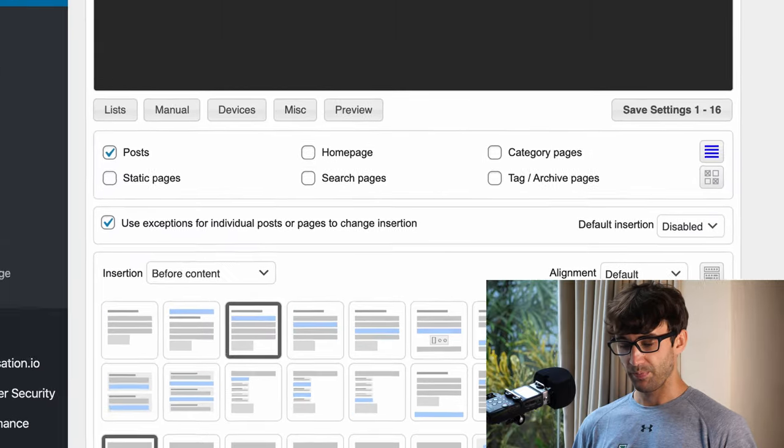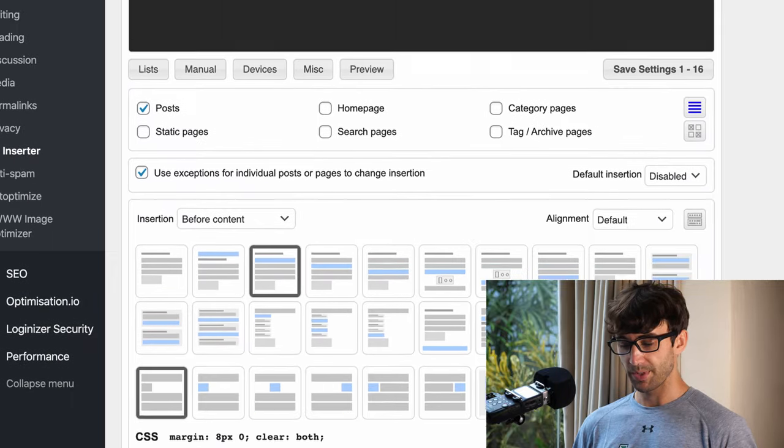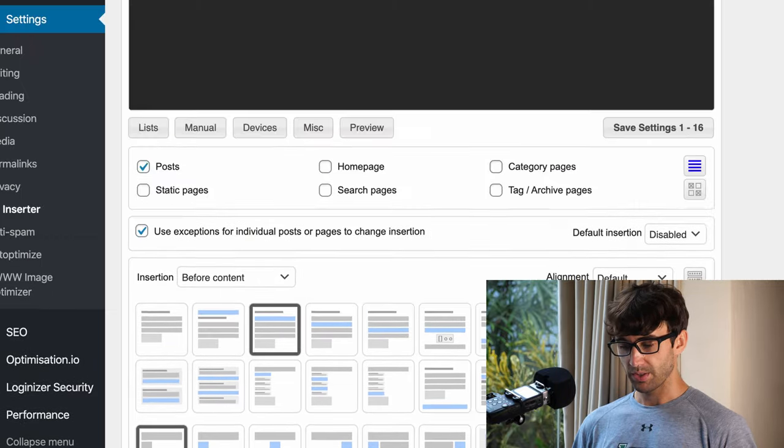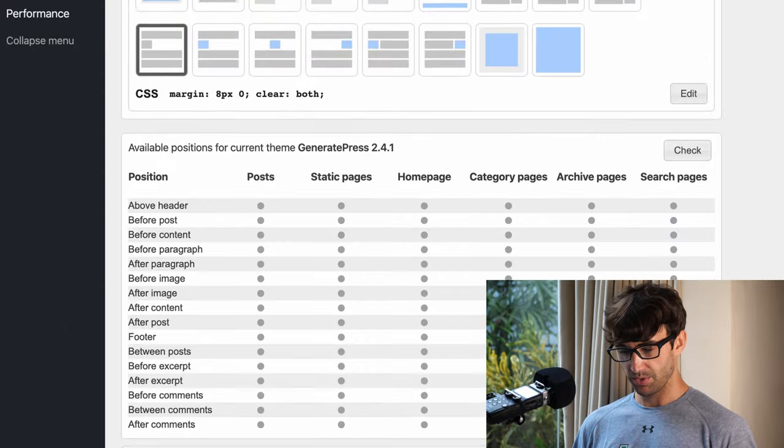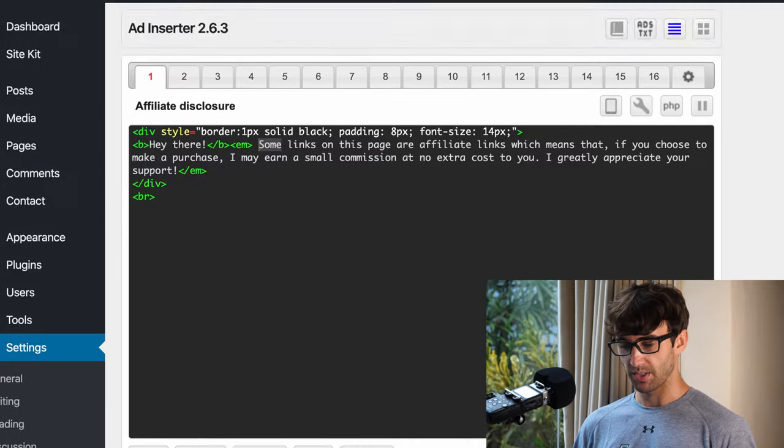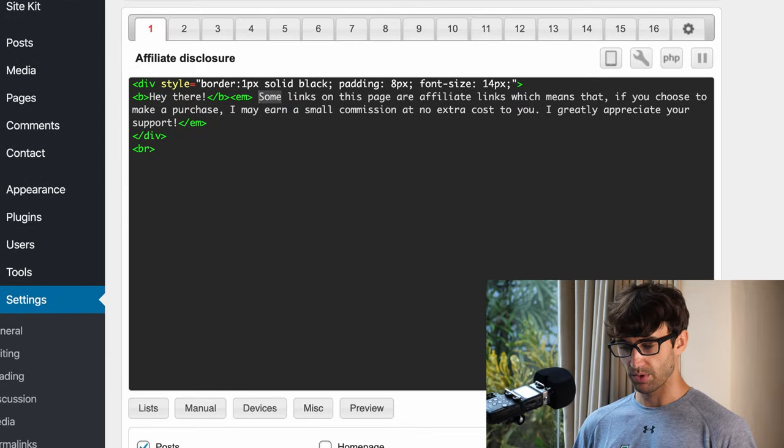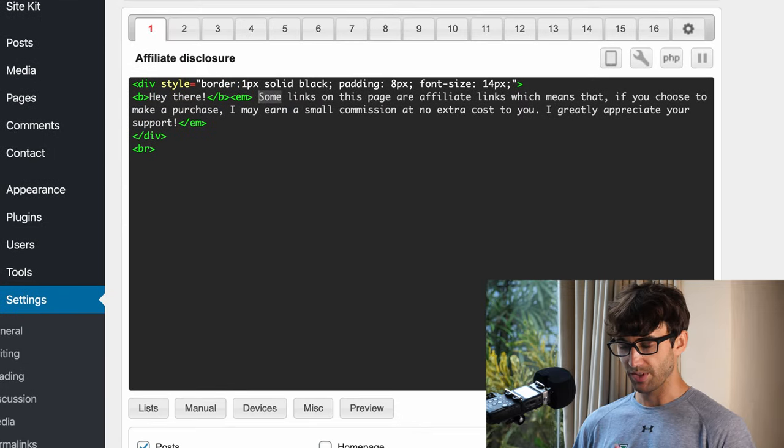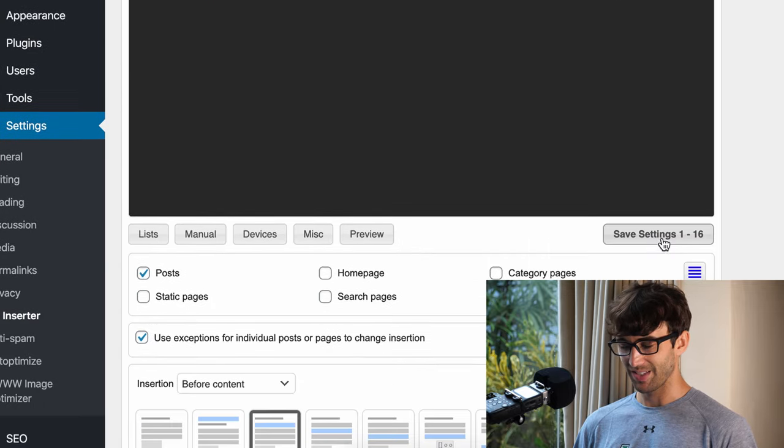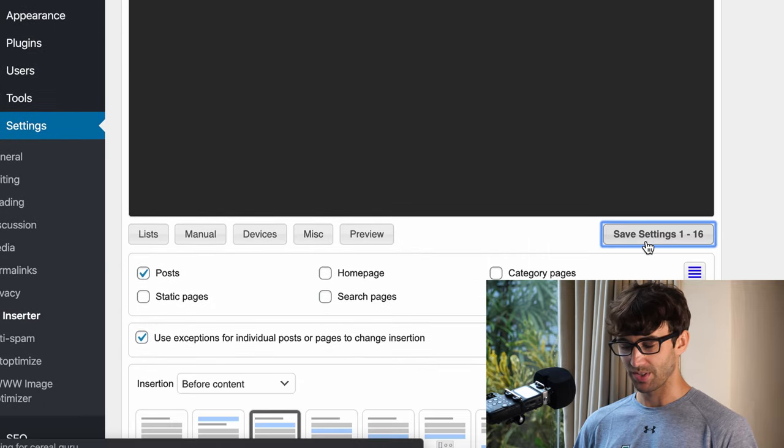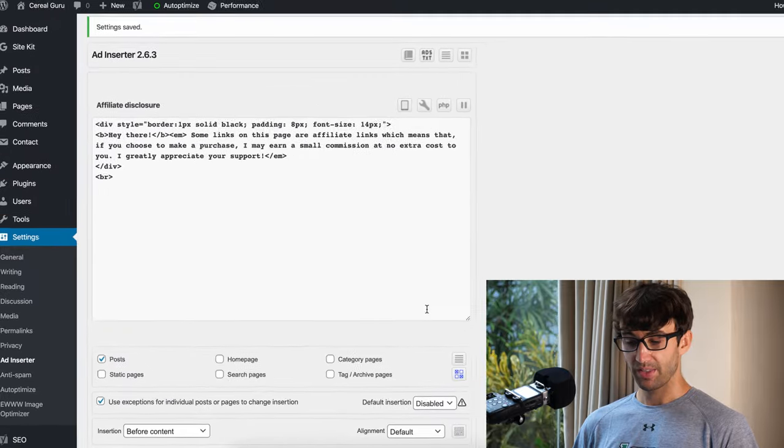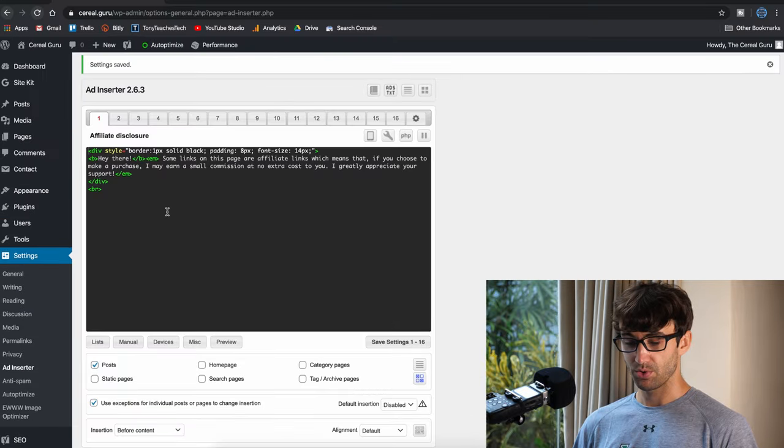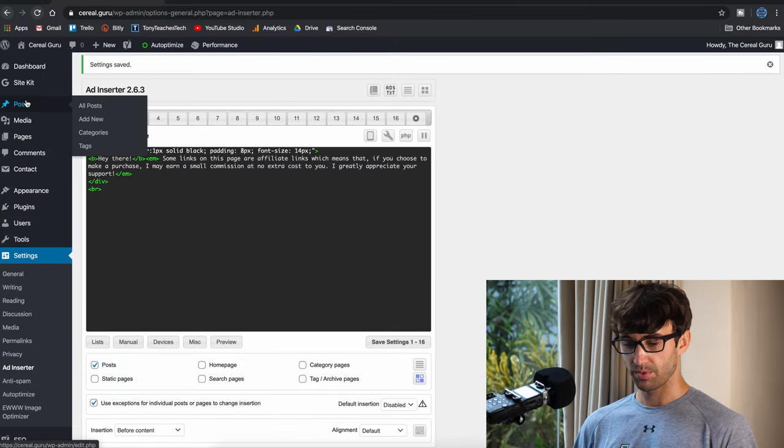So that looks good for me. Let's go ahead, actually there is no saving, everything just saves as you go through. Sorry, we have to click save settings one through sixteen, hidden down there. Now that that's saved, let's go to one of our blog posts.